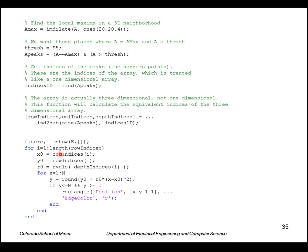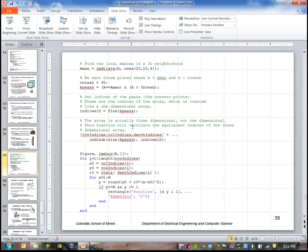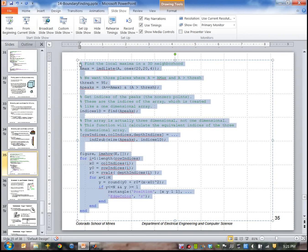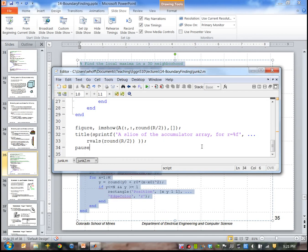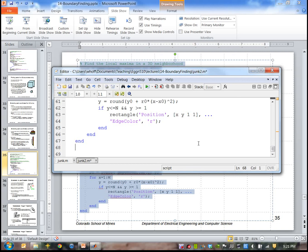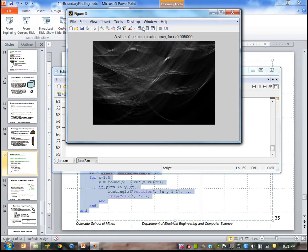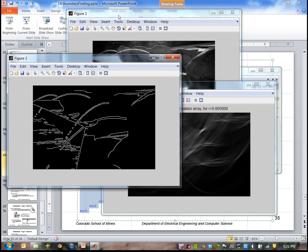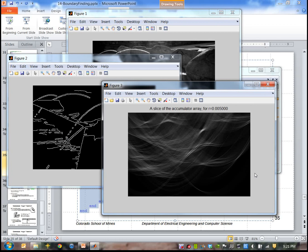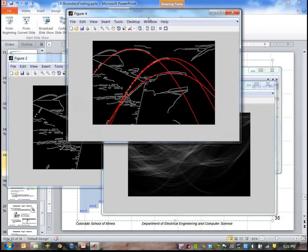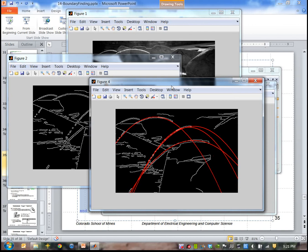It draws the parabolas by going through the equation of a parabola and computing x and y. Let me paste this code into the program after the part we already have and run that. The output shows the original image, edge image, a slice of the parameter array, and the parabolas that were found — in this case, four of them. By adjusting the threshold you can find more or fewer of these parabolas.